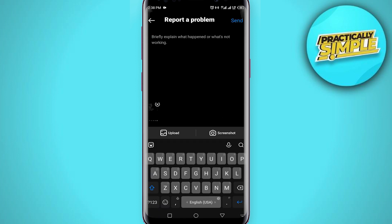Now write something like this to Instagram: 'Instagram music isn't available in my region, please fix this because this is a very important function for my Instagram user experience.' After writing this, tap on Send in the upper right corner.